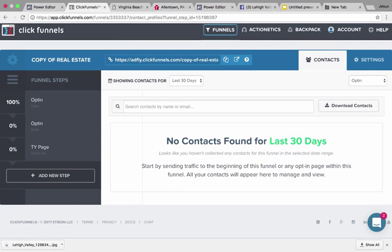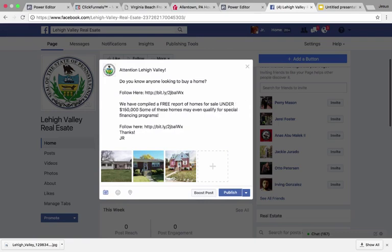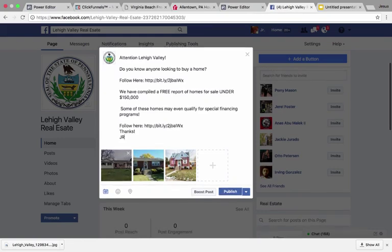Now let's take a look at the ad. We're going to go to the Facebook page that you should be an admin of and create this post on the page. The copy reads: 'Attention Lehigh Valley — do you know anyone looking to buy a home? We've compiled a free report of homes under the median home price of $150,000. Some of these homes may even qualify for special financing programs.' Then add the realtor or broker's name and upload the three pictures from the agent, then publish.